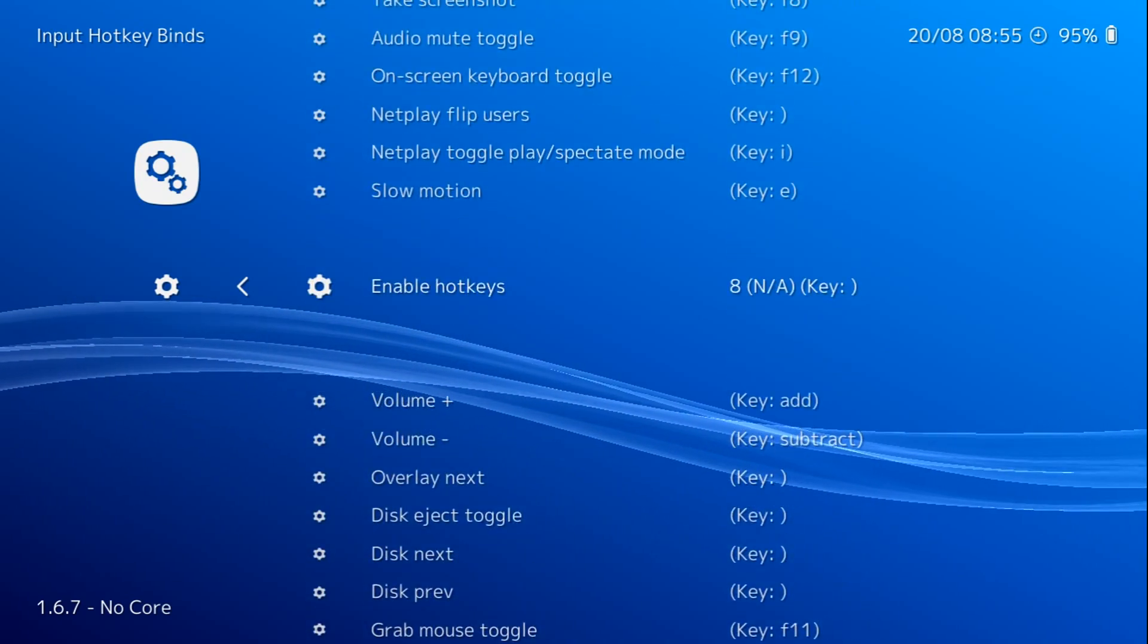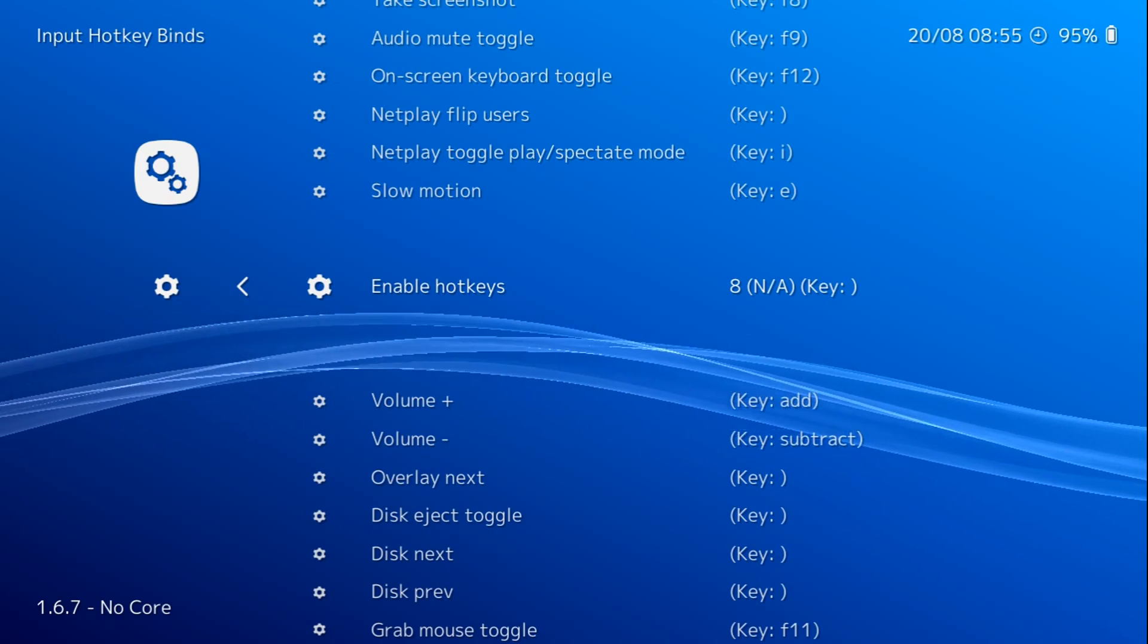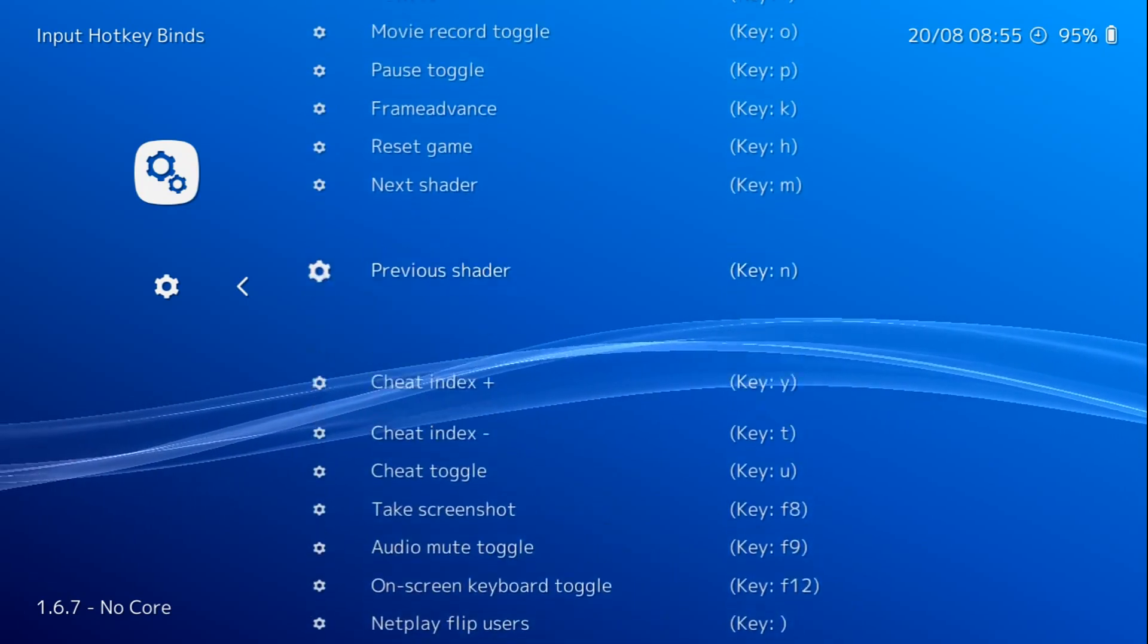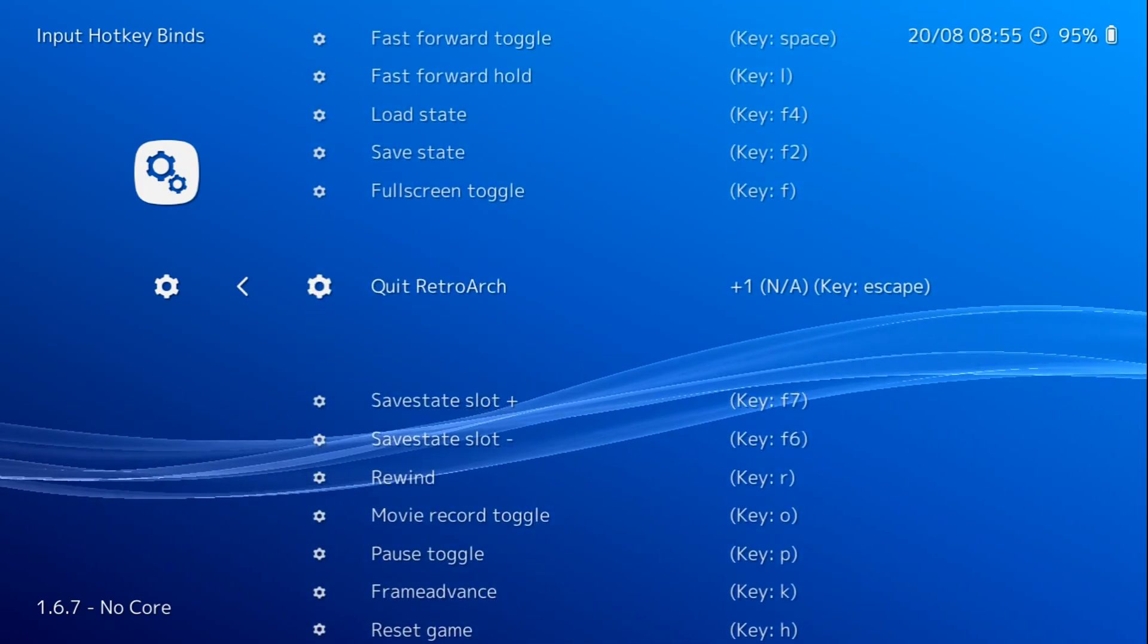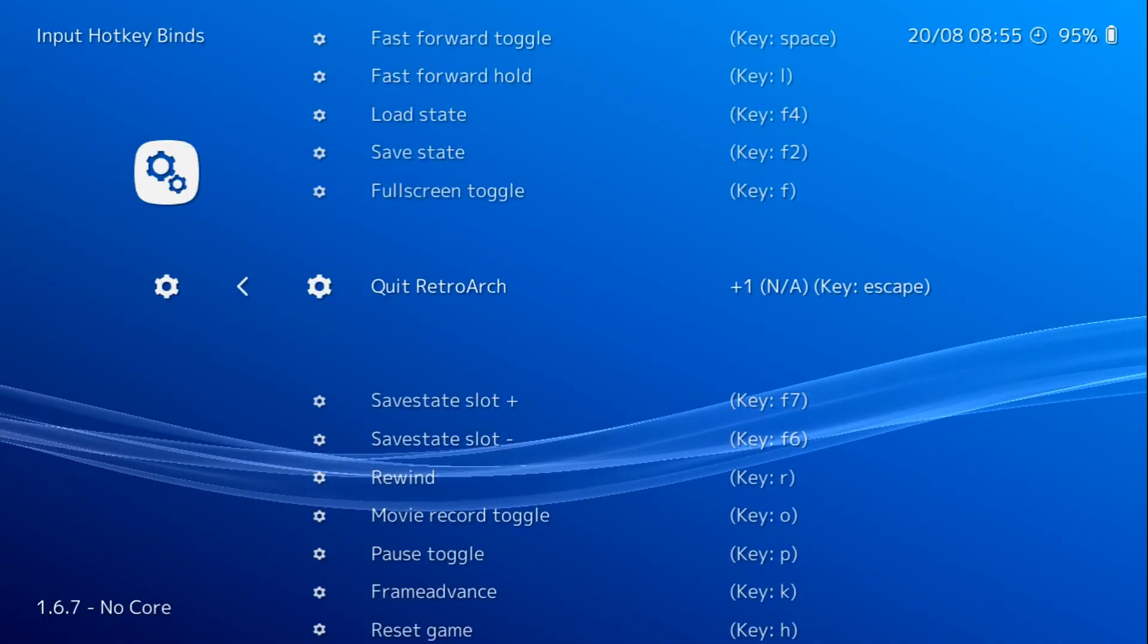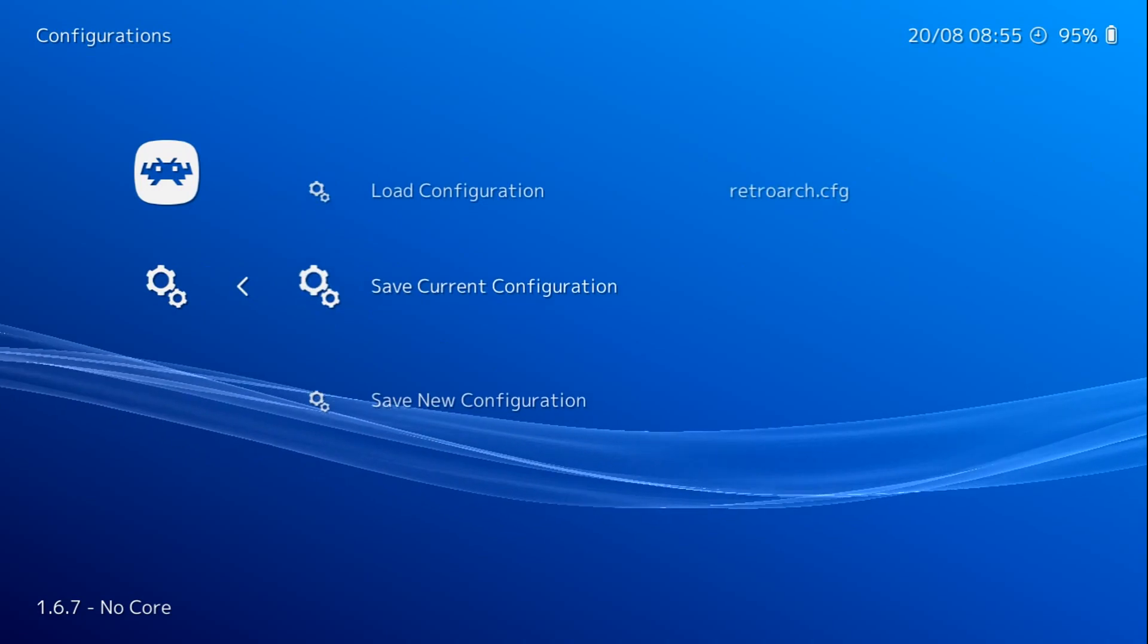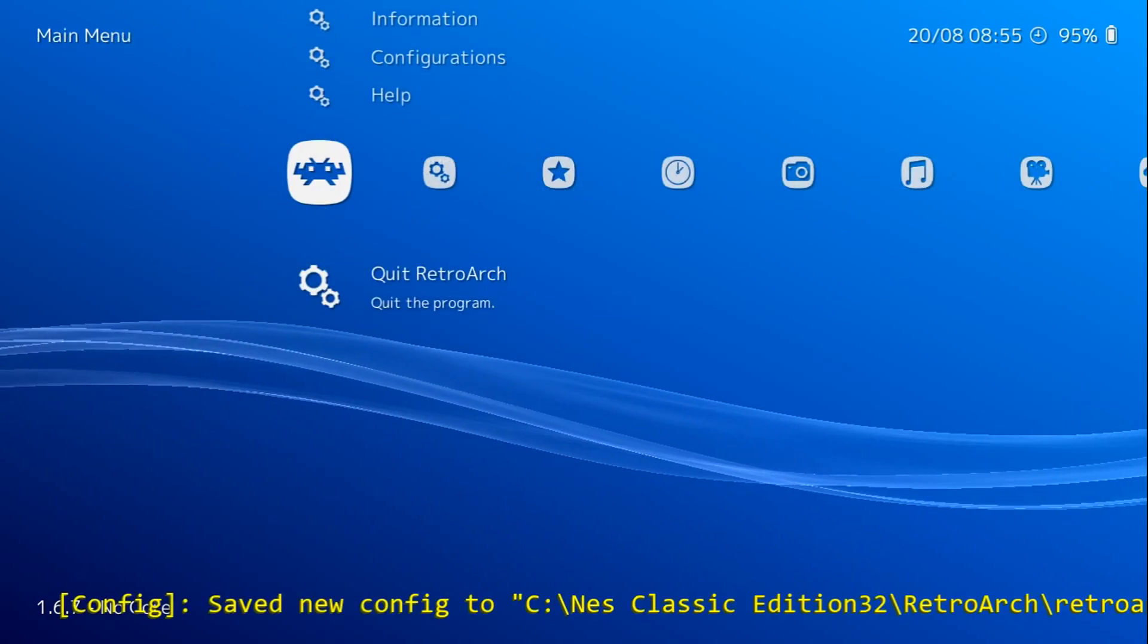And use your select button, or if you're using a 360 controller, use the back button. And then also go to quit RetroArch, and we'll use down on our D-pad. There we go. We'll back out, back out. Configurations, save current configuration, back out, quit RetroArch.